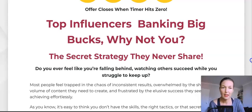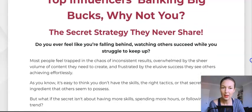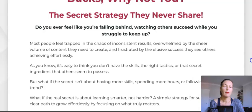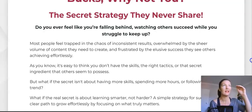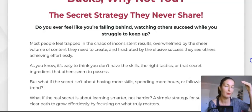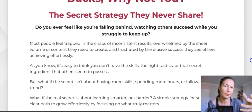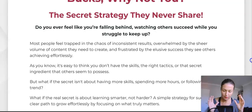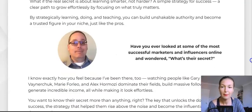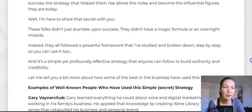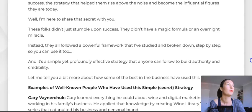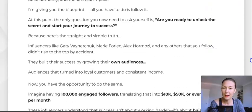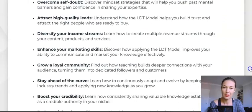He says 'top influencers banking big bucks — why not you?' Exactly, why not you? You just need to know more than the average person in a particular niche or skill area. I surely know a bit more than the average person about affiliate marketing, YouTube, and my whole other field of interest — natural healing and health — though I'm too busy with internet marketing stuff for that at the moment.